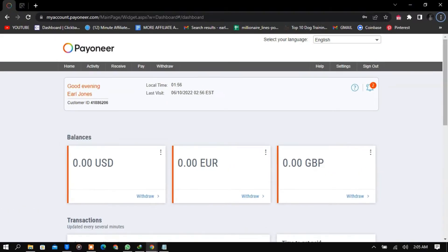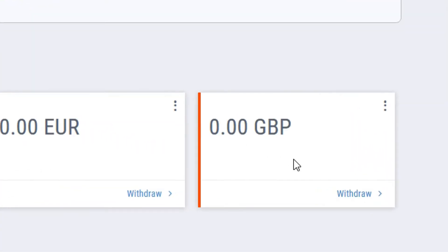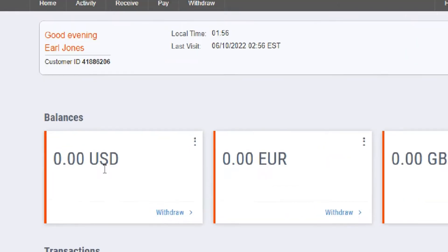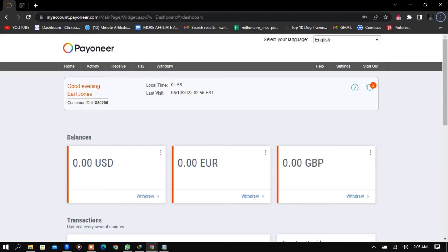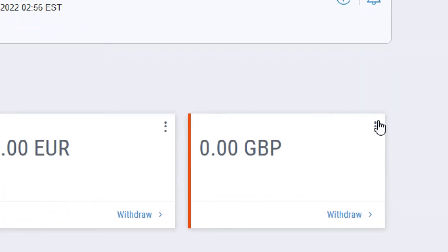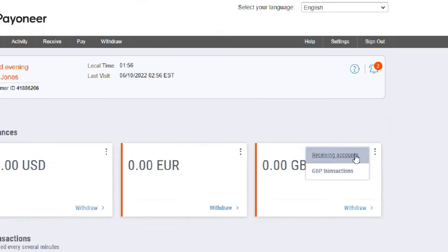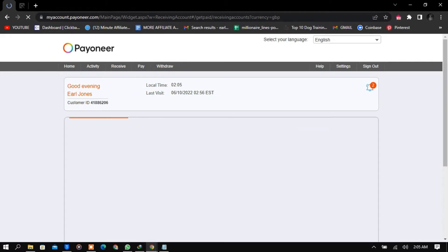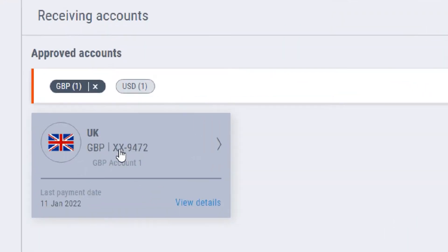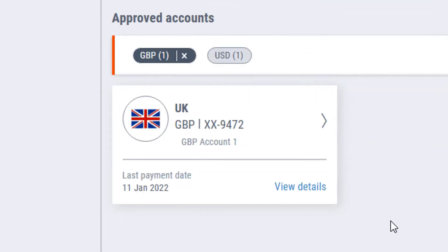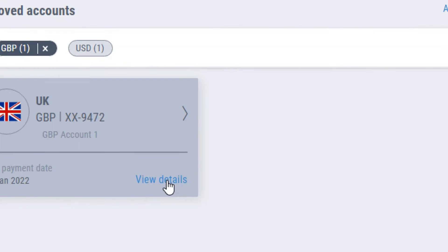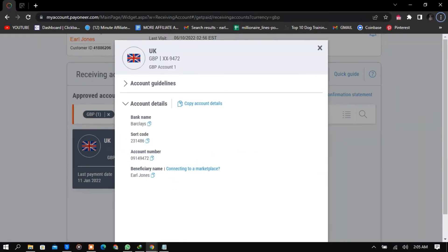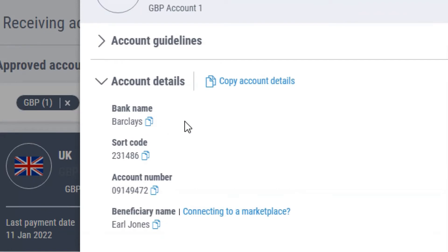When I log into my Payoneer account, you can see that I have three bank accounts here. I have the British one, which is the UK, the USD, which is the United States dollar, and then the European bank account. To first check your bank details, you click on the three dots and you go to receiving accounts. This is going to open a new page for you where you can see your bank account and your bank account number, the sort code, and everything about your bank account. All you need to do here is click on view details. These are the bank details I'm not going to provide because there are lots of hackers on the internet.